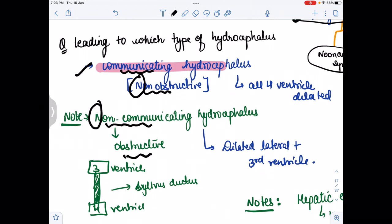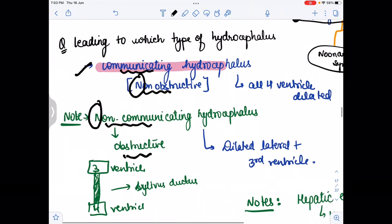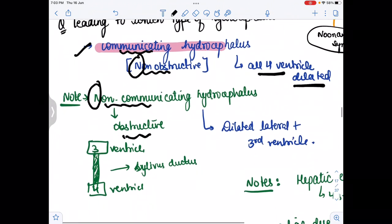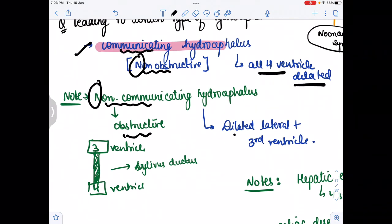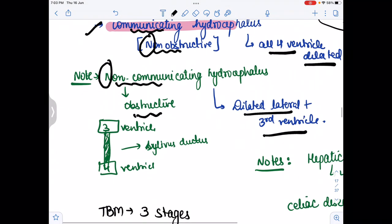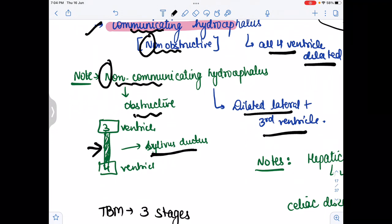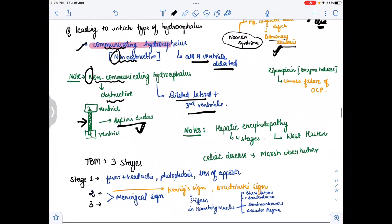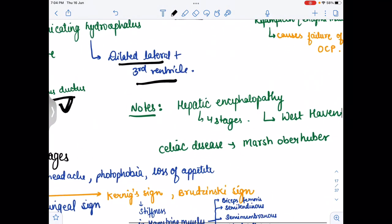In communicating hydrocephalus, there is increased water in the brain and all four ventricles get dilated. In non-communicating (obstructive) hydrocephalus, only the lateral and third ventricles get dilated. Since the third ventricle connects to the fourth ventricle via the ductus silvius (aqueduct of Sylvius), dilation of only the lateral and third ventricles indicates obstruction at the ductus silvius.